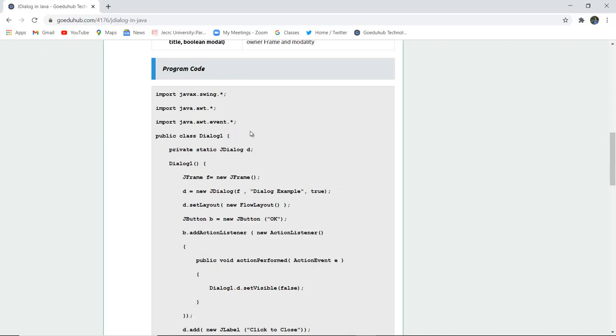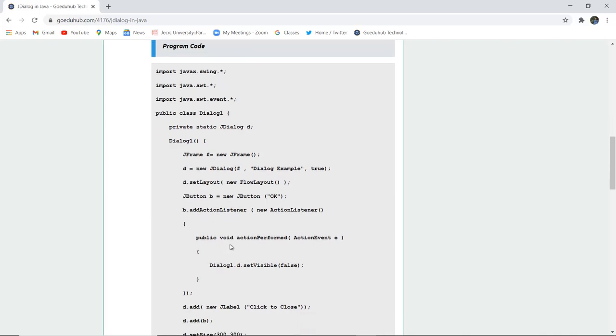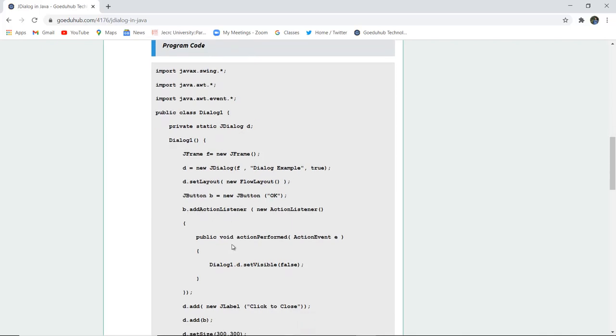It is added to a new JFrame. F is the new frame created and that particular frame is showing at the top as Dialog Example. New flow layout is set and a JButton is added. The new button will be displaying as OK. Now this button is added as an action listener.